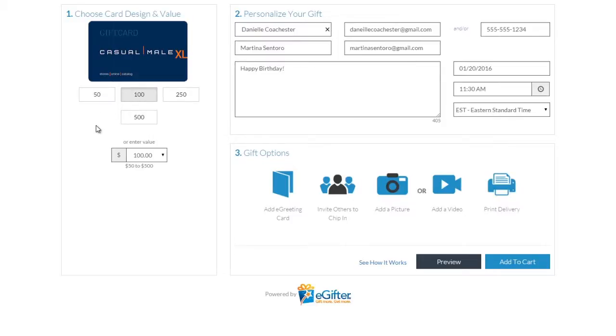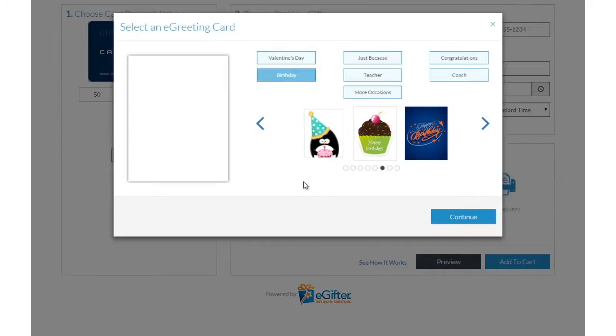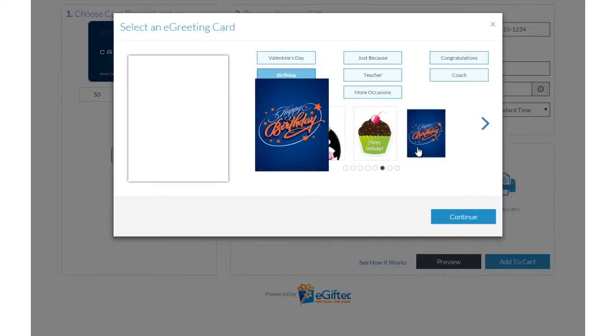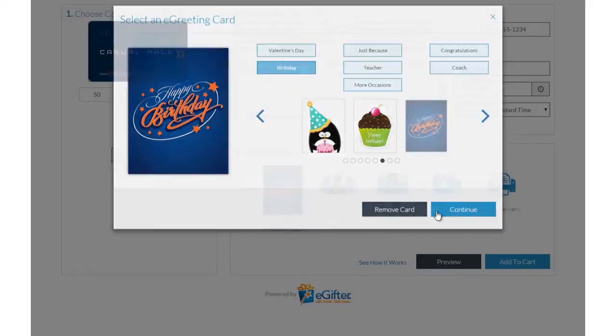You can send the gift by email, text message, or even a social post. Personalize your gift with an animated greeting card, photo, or video message.